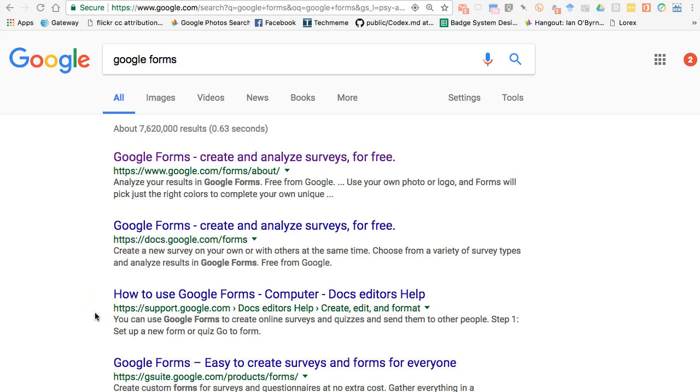Hey everybody, this is Ian O'Byrne again. I wanted to put together a quick video on how I use Google Forms to put together quizzes for students in my classes. I have an earlier video talking about my use of Google Forms and how I use it as a survey tool, one of my favorite tools within the Google Apps suite.